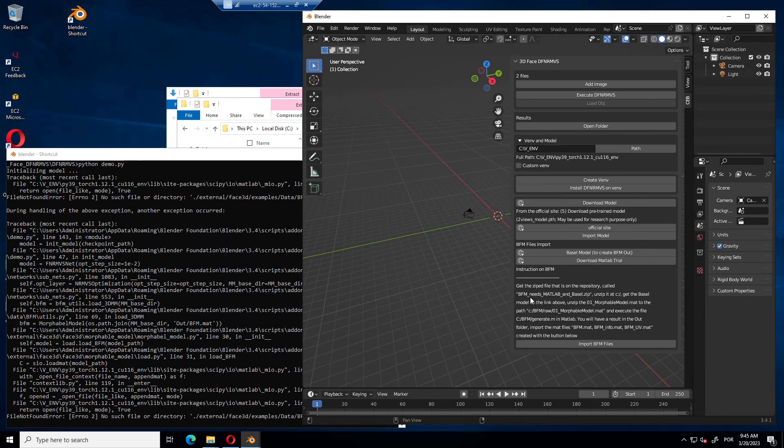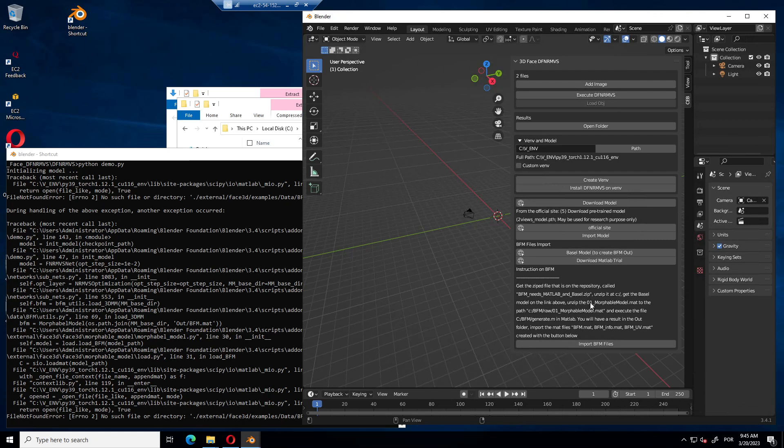It says, get the zip file, Basel needs MATLAB. Unzip it in C drive and the root. You get the Basel model, this one from this link. And unzip the one morphable model dot mat and paste on bfm raw and execute the generate m in MATLAB. The results are gonna be on the out folder. There are three files that you need bfm dot mat, bfminfo, bfm uv. Then you press the import to import these three files.